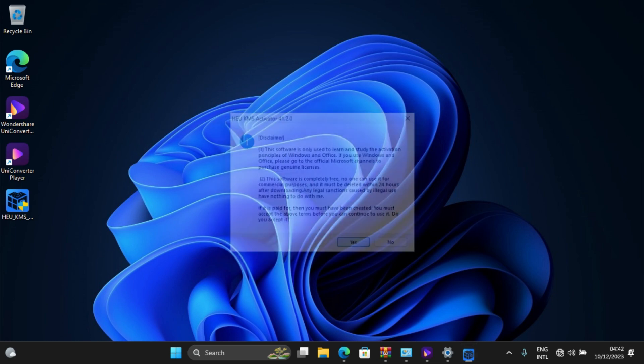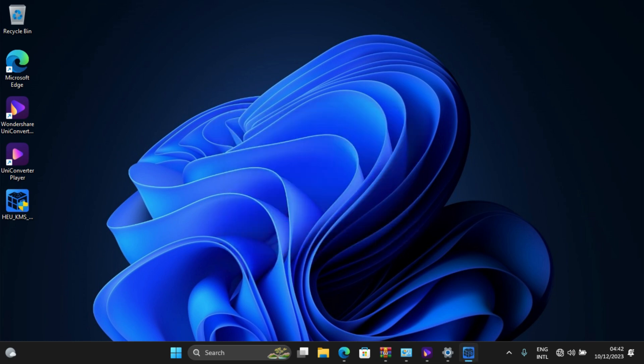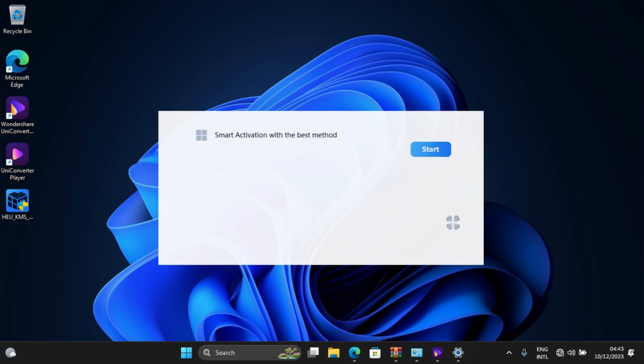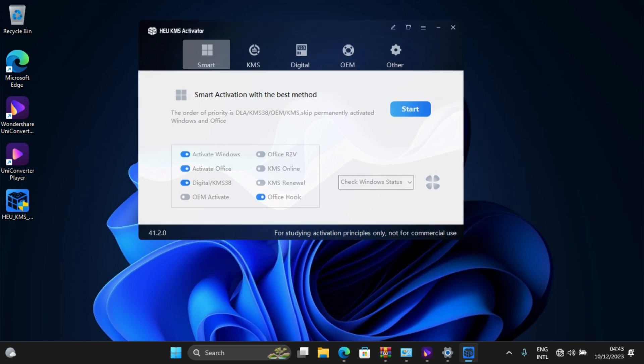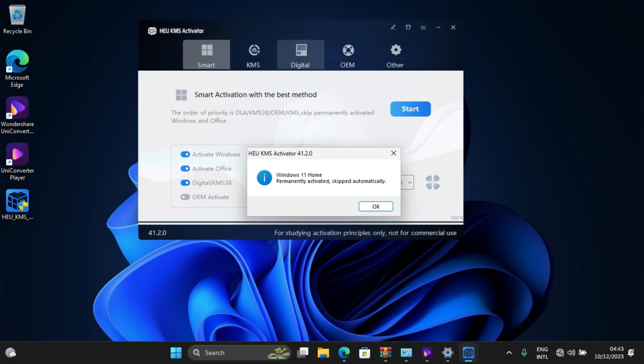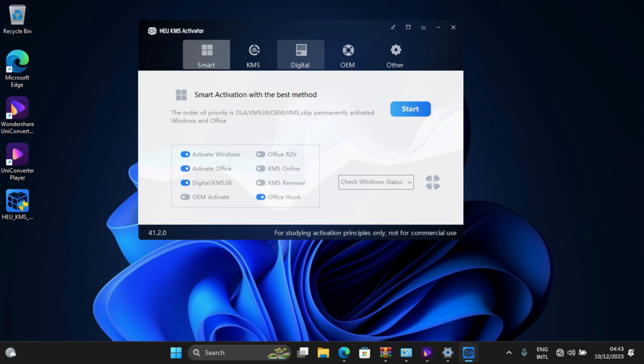It starts running and shows this. What I need is digital license. I need it to activate Office, but I don't have Office yet on my PC. So what I just need to do is click, it starts running. You see here, Windows Home in the build version is activated, skipped automatically. Click okay.